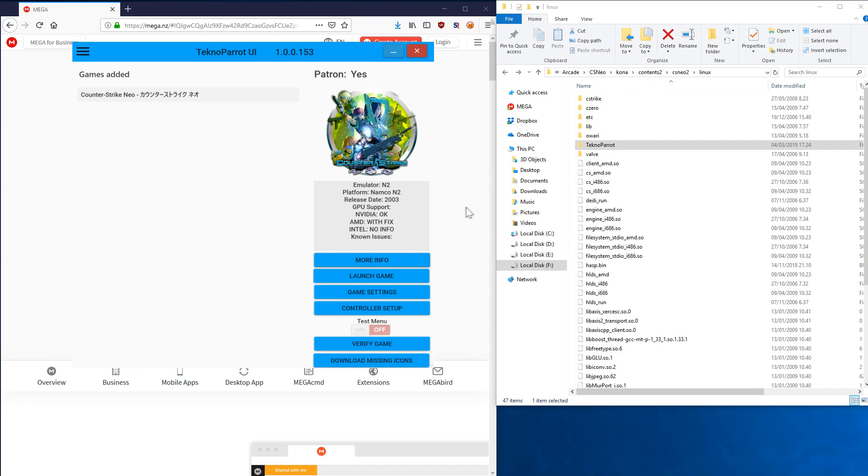One more thing—if you have an AMD graphics card, then you can actually see the situation with GPUs. Nvidia works fine, AMD requires a fix, and Intel does not work. It's tested but it did not boot. So if you want to play this on AMD, you need to go to the TechnoParrot folder and to the N2 folder here, and there's AMD fix by Nezarn.